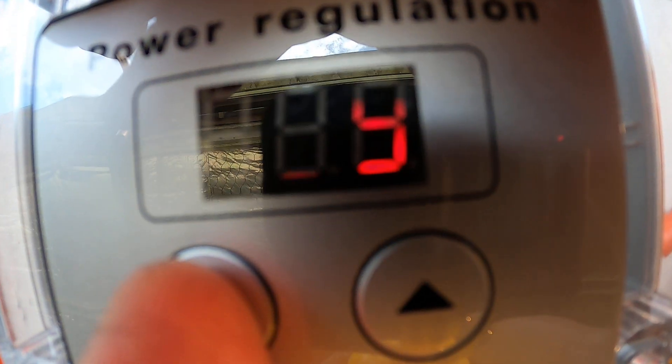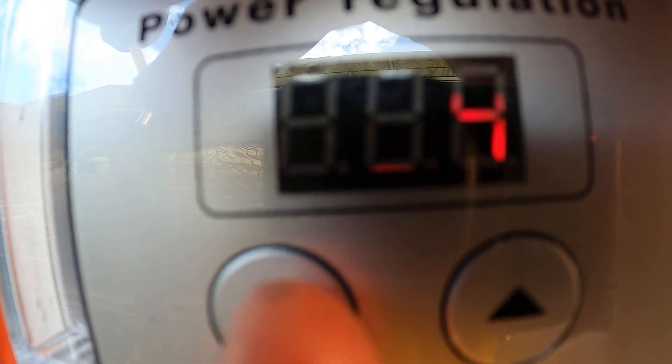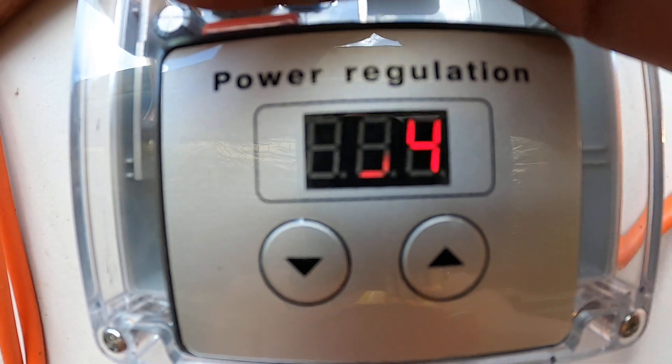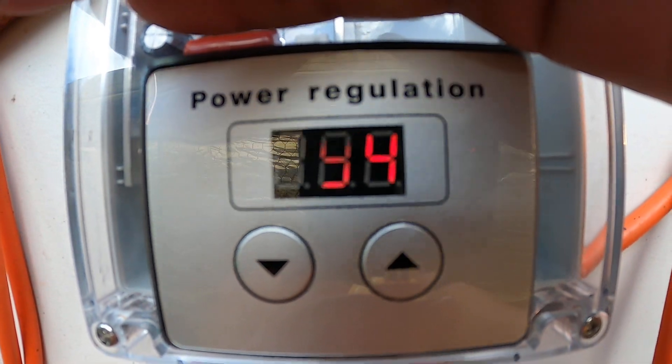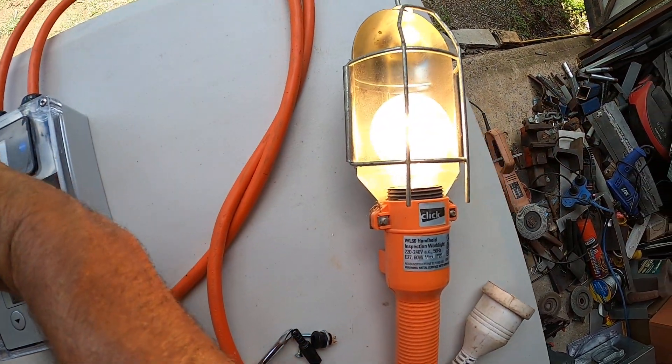It's a bit light outside, so I can drop it down to 94 percent or whatever I like, and it will decrease the power to the light.